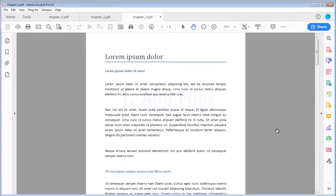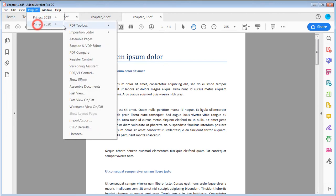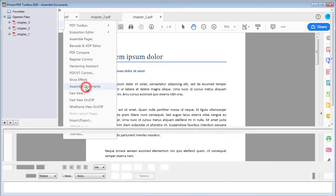First of all, we have to import the files to Assemble Documents. In this case, we've opened three chapters of the book in Adobe Acrobat. We are now going to start Assemble Documents using Plugins.